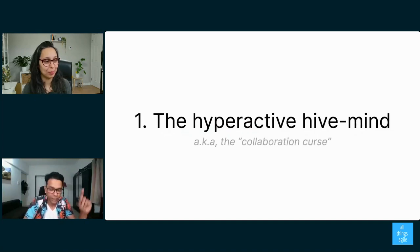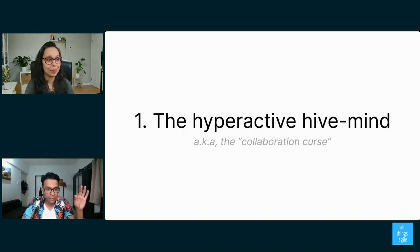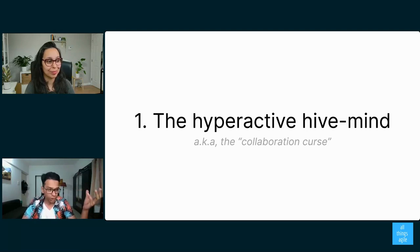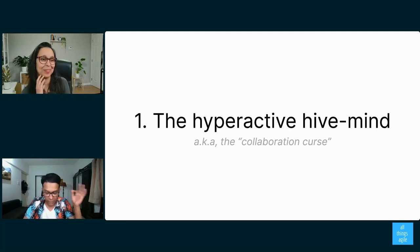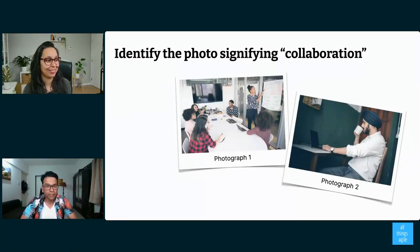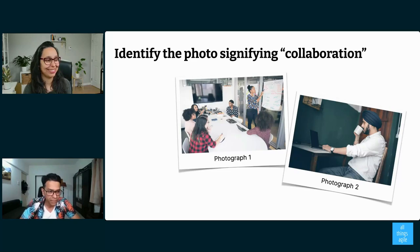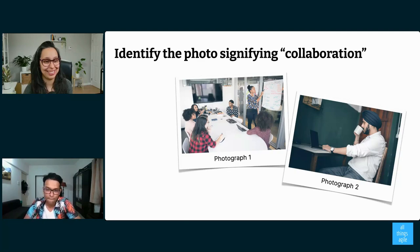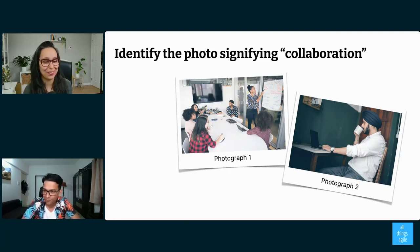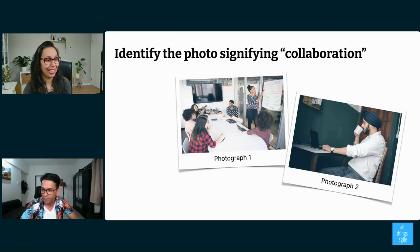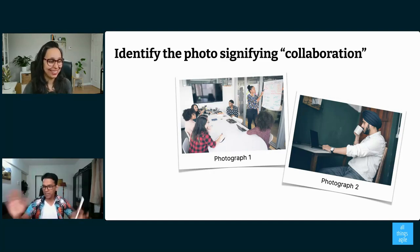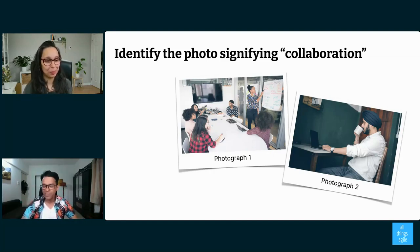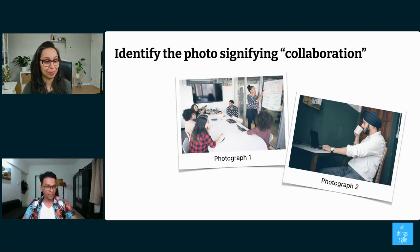First force for change is what Cal Newport calls the hyperactive hive mind, and I like to call it the collaboration curse. So I'm going to put two images up on the screen, and I want you to tell me in the chat, you can type and tell me which photo signifies collaboration. So you can type photo one, photo two, and I'd like to see what you think. Yeah, so just put it on the chat, don't be shy. Photo one, books, not enough info, photo one, one or two, one or two. I see, so some people are ahead of the game. Some people say photo one.